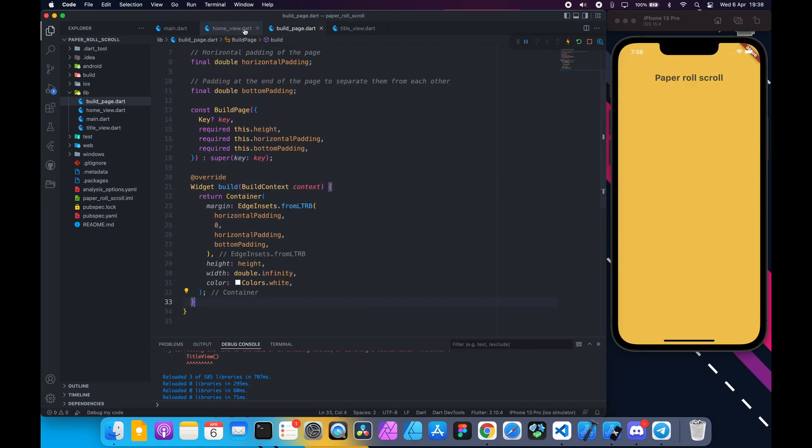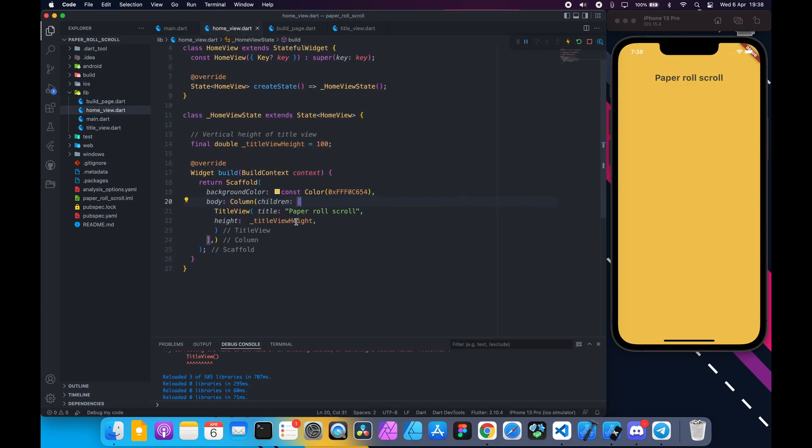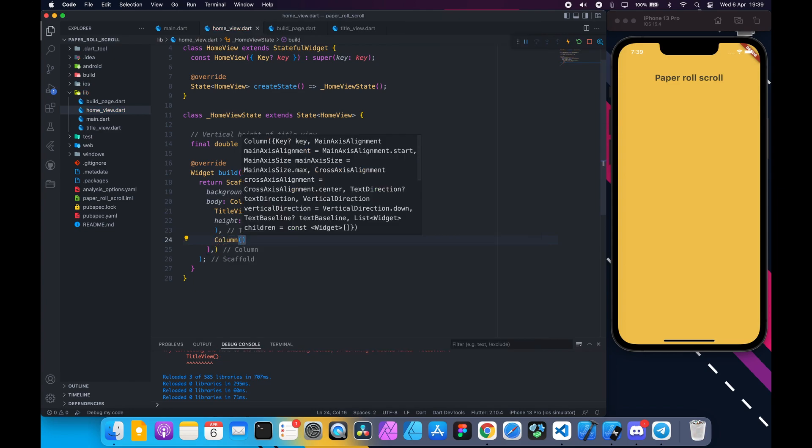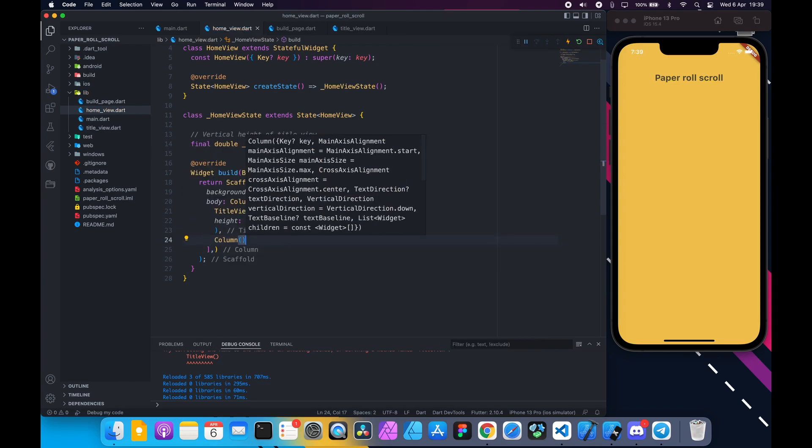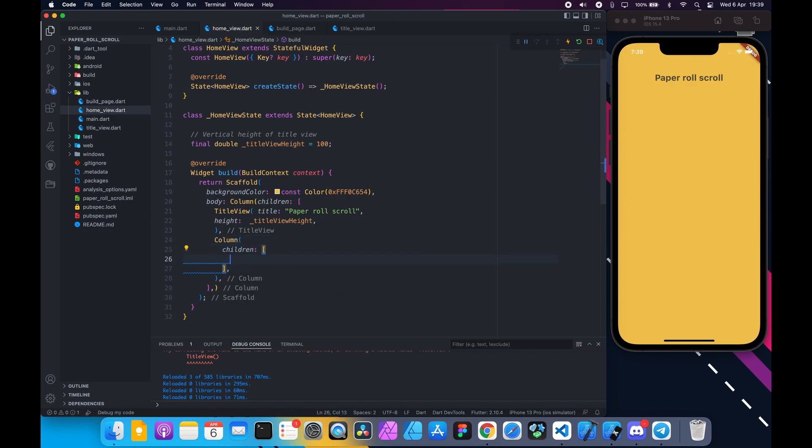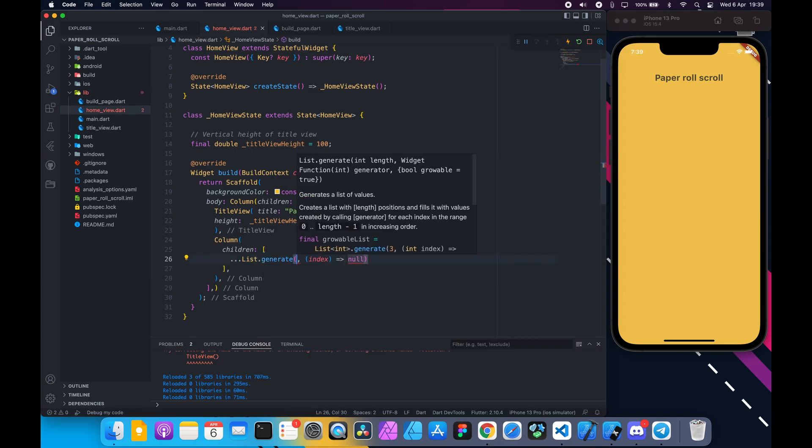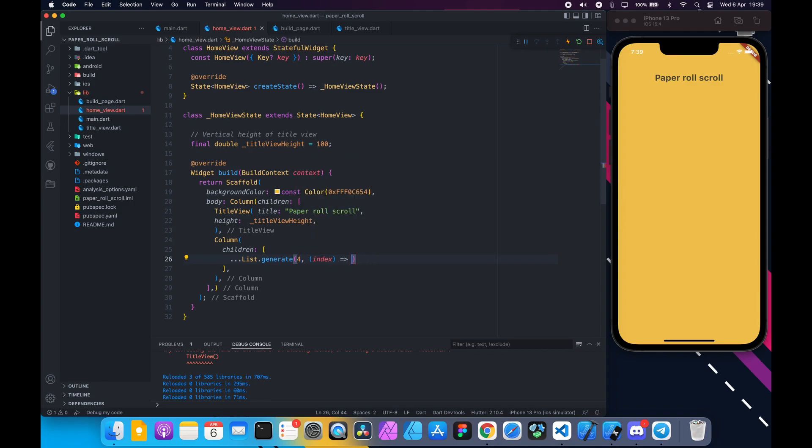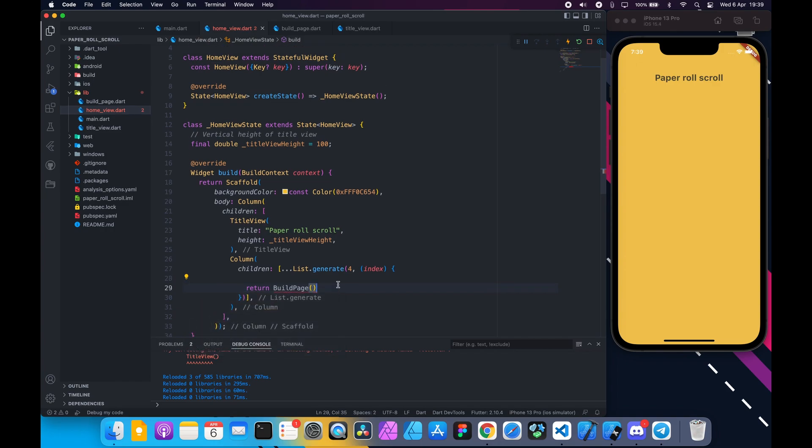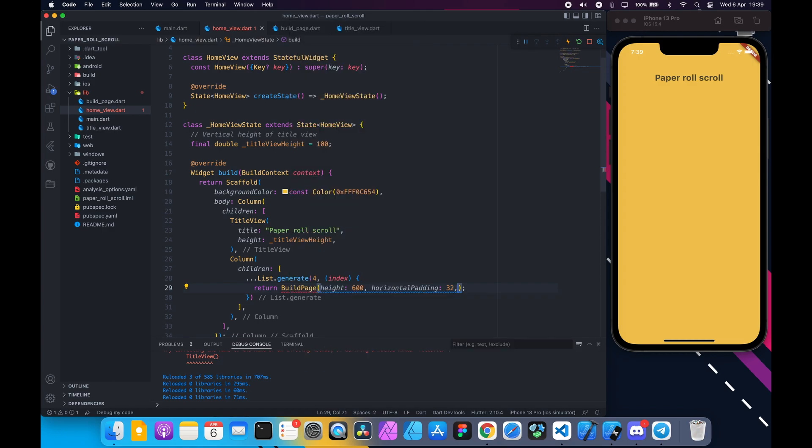Back to home view. Inside column after title view, add a column and add four pages to its children. Inside the square brackets add list.generate using the spread operator. Length is four. Return build page and make sure to import it. Pass height 600, horizontal padding 32, and bottom padding is 16.